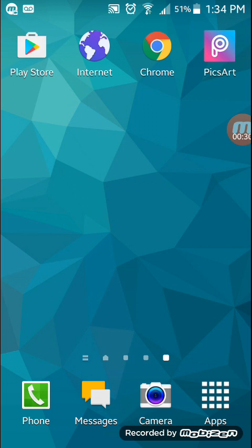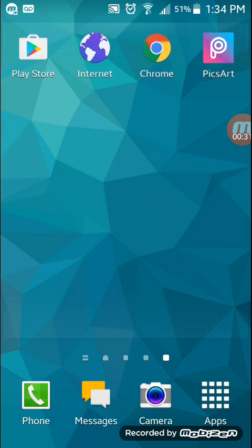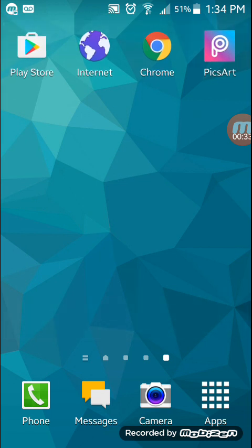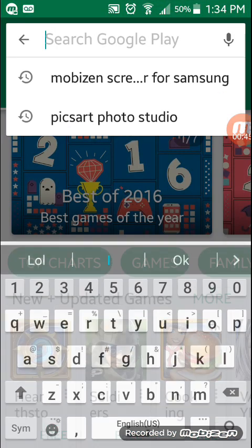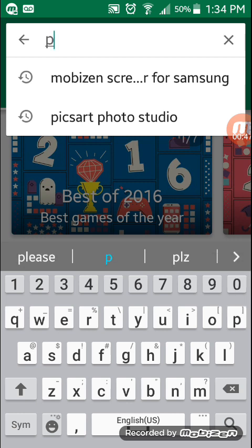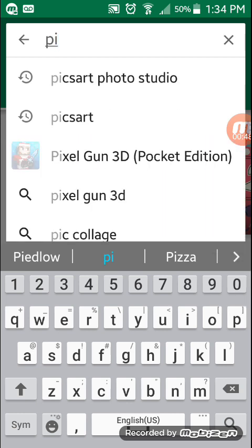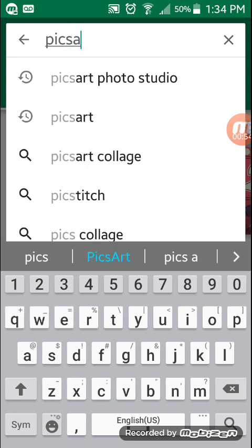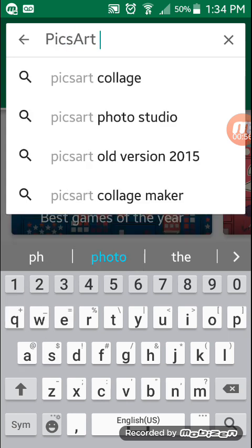What you're going to need is PixArt, which you see right over here in the top right corner, and you're going to need an internet browser. PixArt you can get right out of the Play Store by just going to your Play Store and searching it up — PixArt Photo Studio.